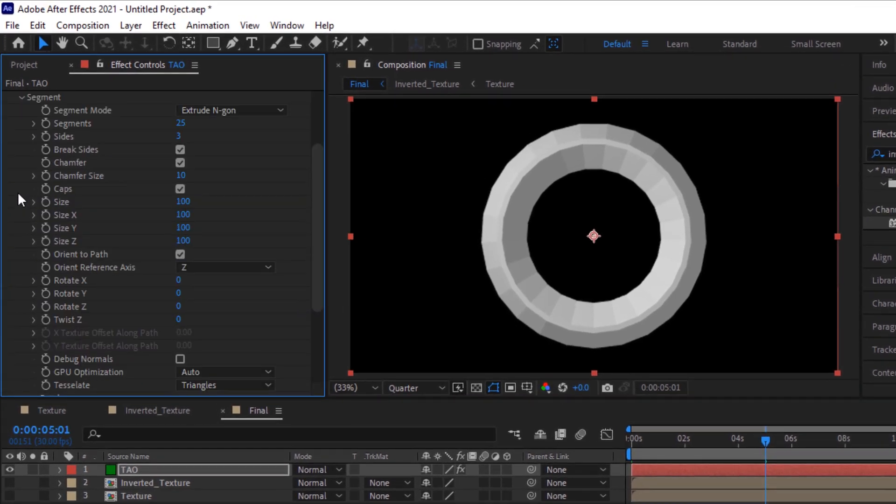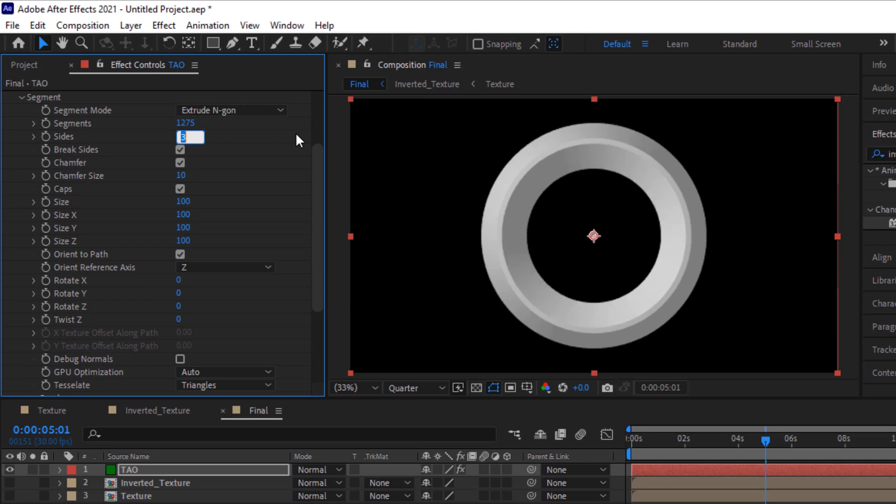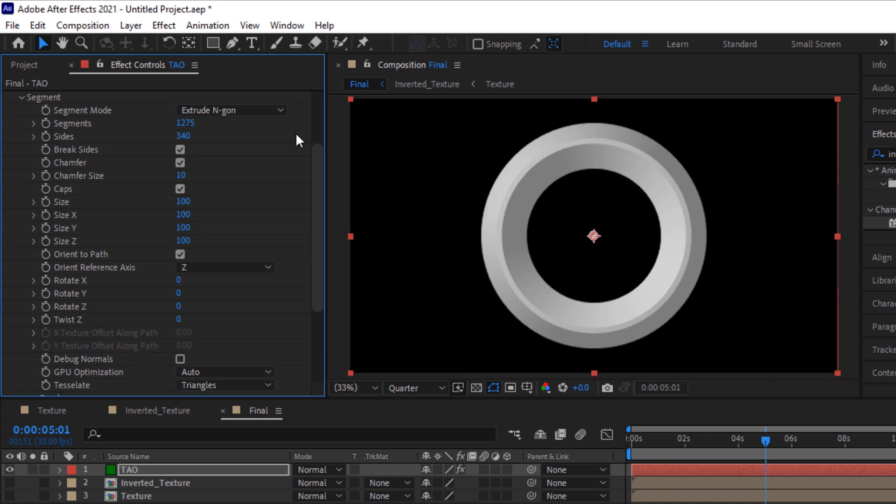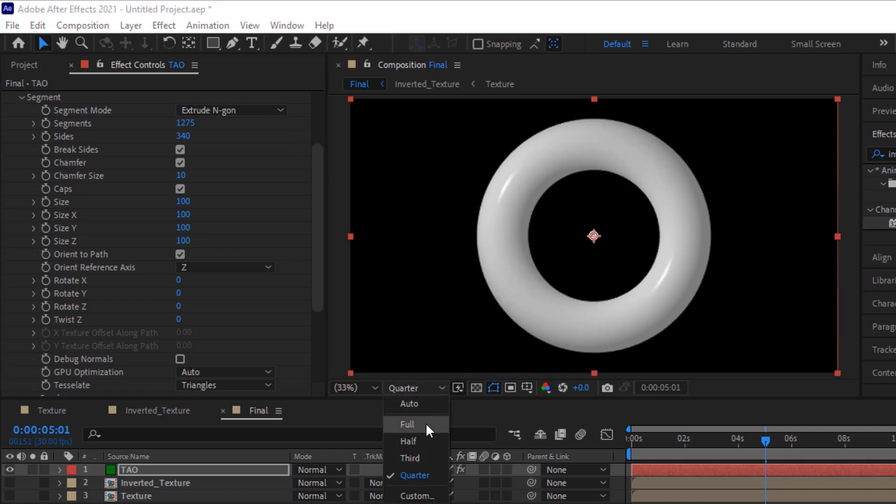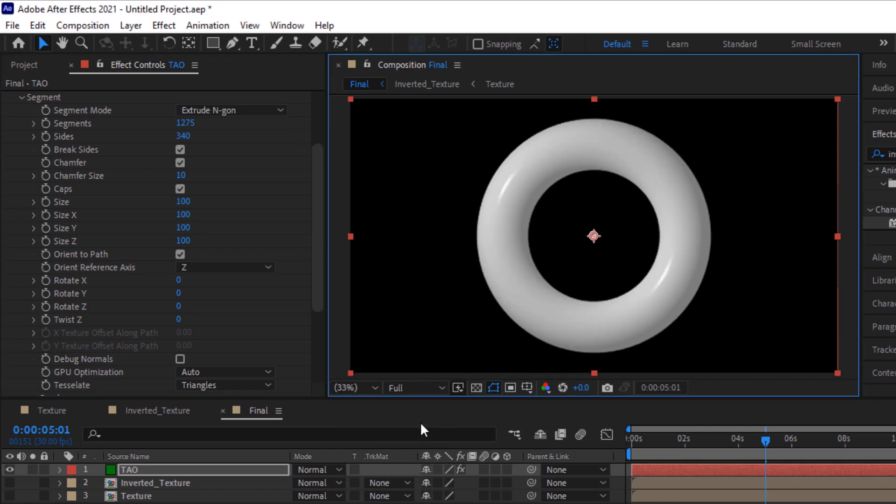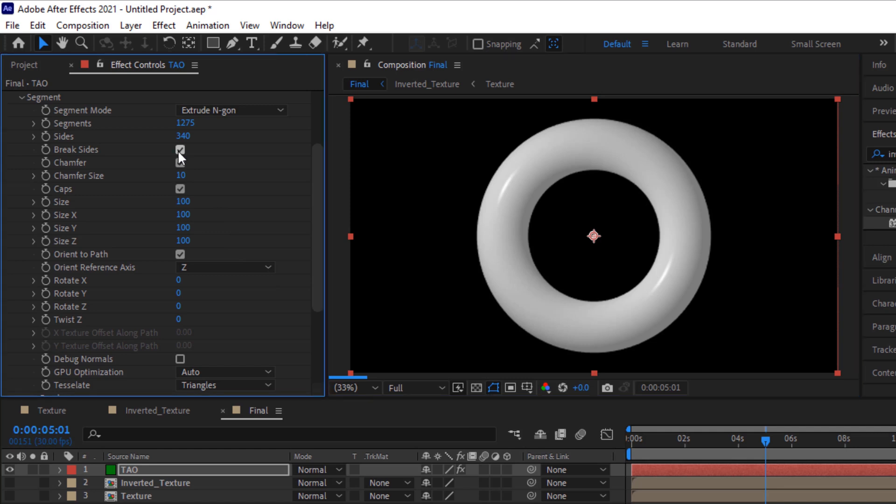Go to Segment, change segments to 1275, change sides to 340. Check break sides, chamfer, and also caps. Change Z twist to 360.